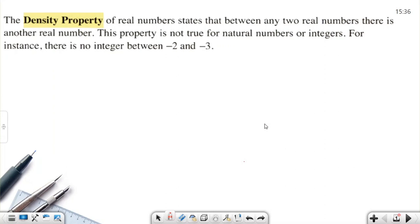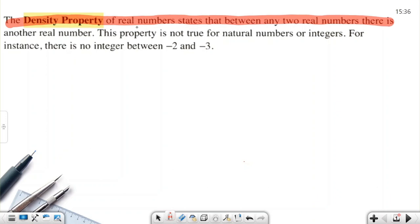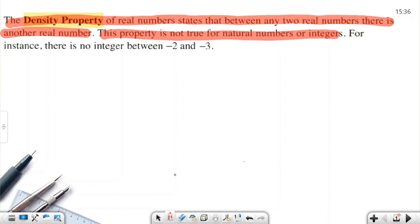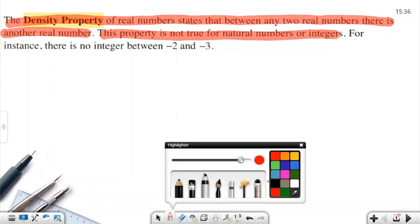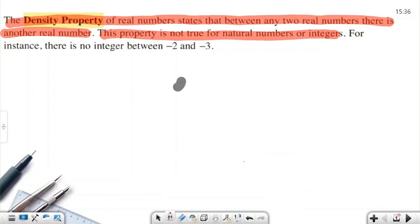Welcome everyone. In this video we will talk about the density property of real numbers. The density property of real numbers states that between any two real numbers there is another real number. This property works for real numbers but is not true for natural numbers or integers, because when you choose consecutive numbers such as one and two, there is no integer between one and two.